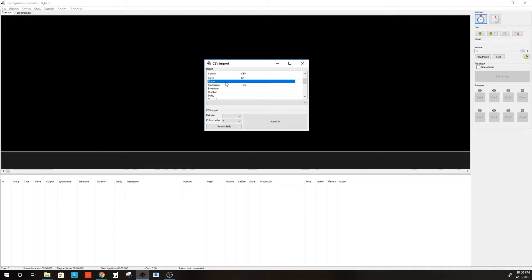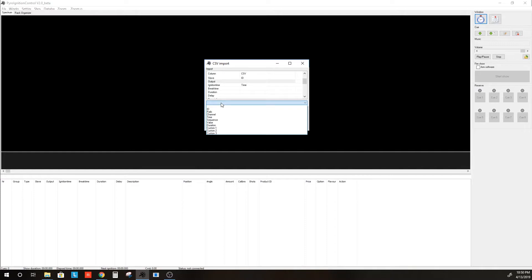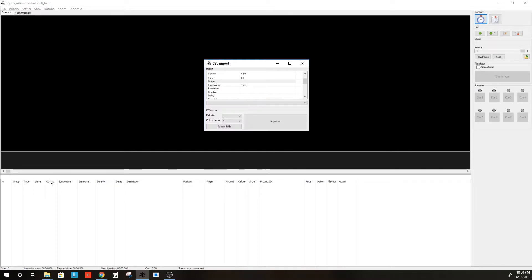Now, output, what do we choose for output? Because the Firetec system has both rails and channels. And that's where we have an issue with the PyroIgnitionControl system. Because it uses output here to capture both the rail and the channel. It is rail slash channel.